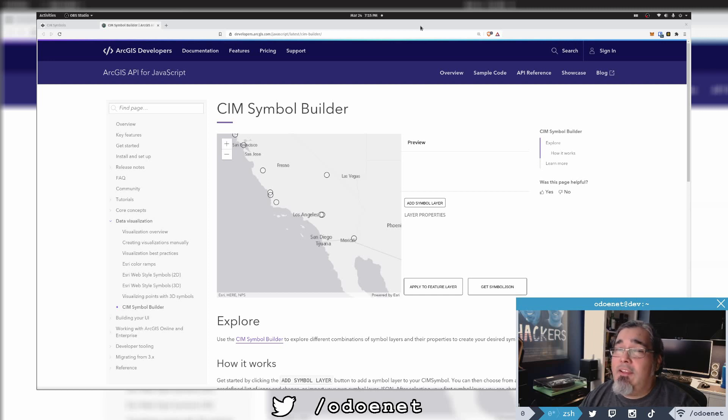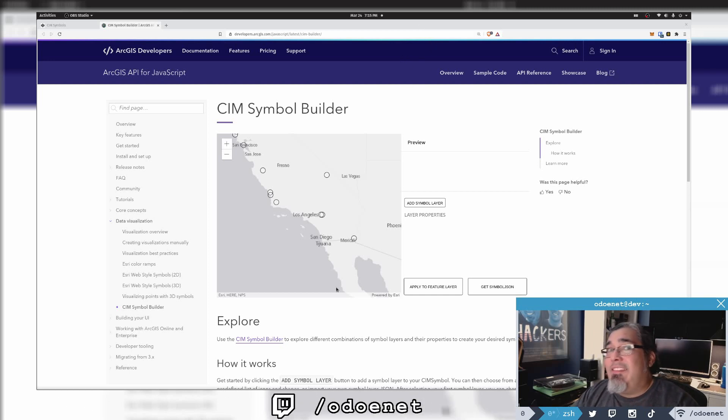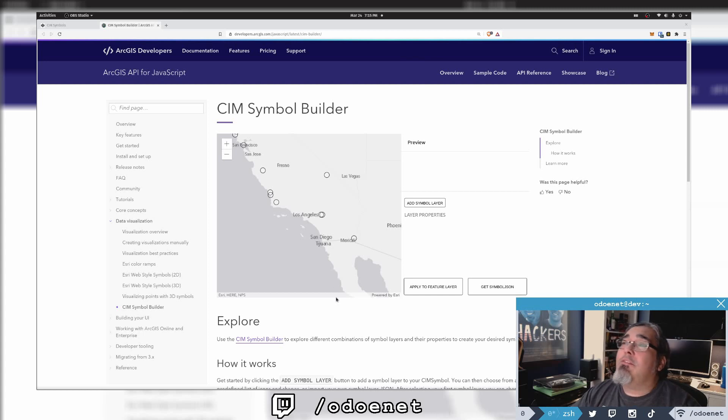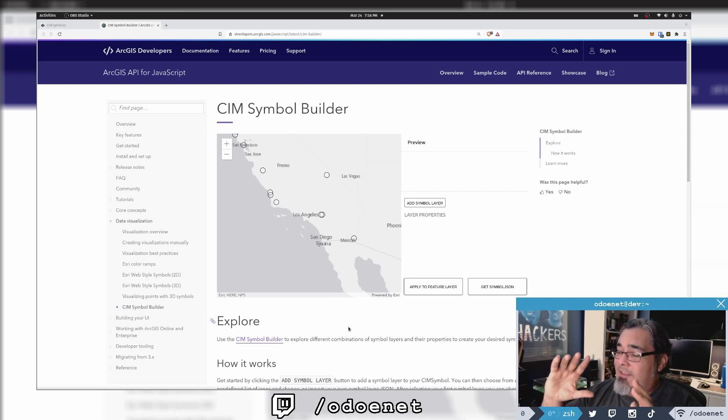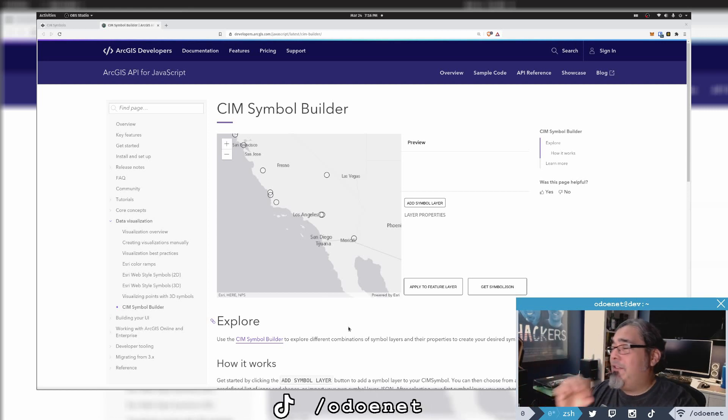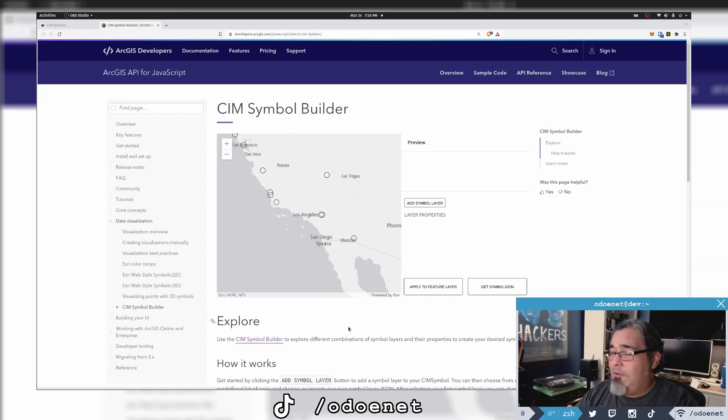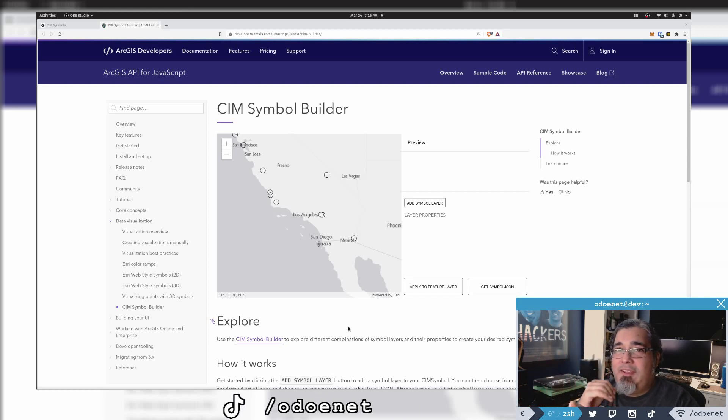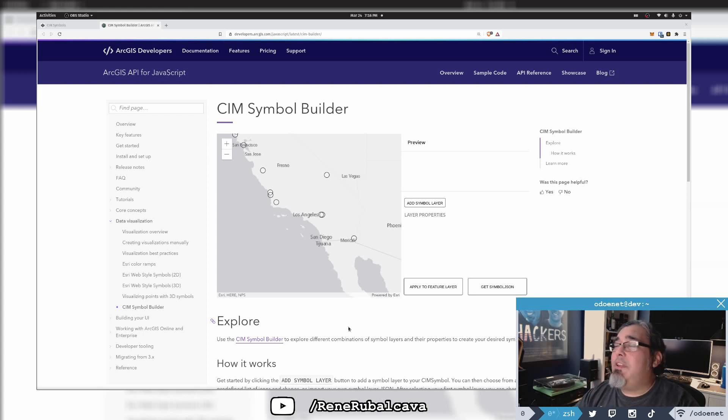CIM symbols aren't as easy - they can get pretty complicated. You're pretty much defining how you want to draw a symbol in symbol space, starting at, I can't remember if it's the top left or bottom left hand corner of the screen. You basically have to define out like a turtle.